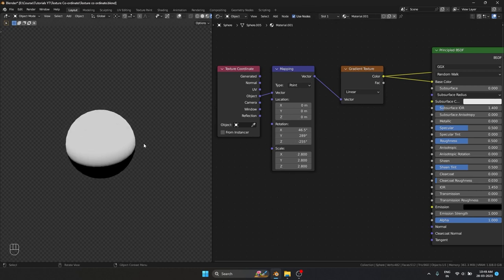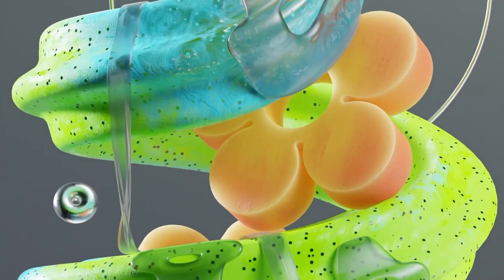This is not possible with Generated. With Object, the center point of whatever texture we are using — the pivot point — is going to be the center of the object. So it's much easier to control the texture itself when we rotate or move it.